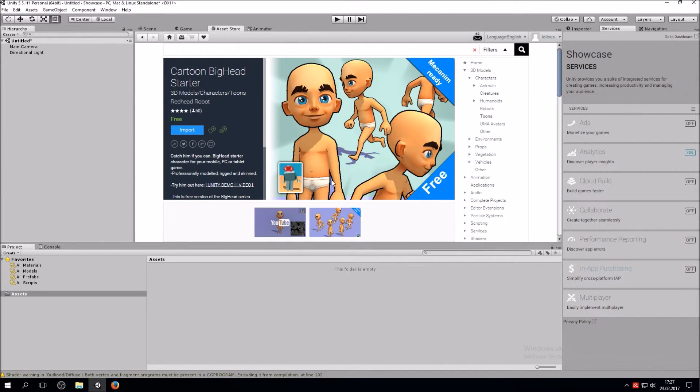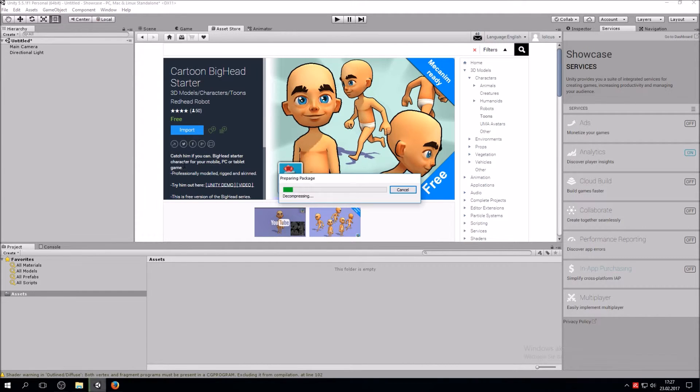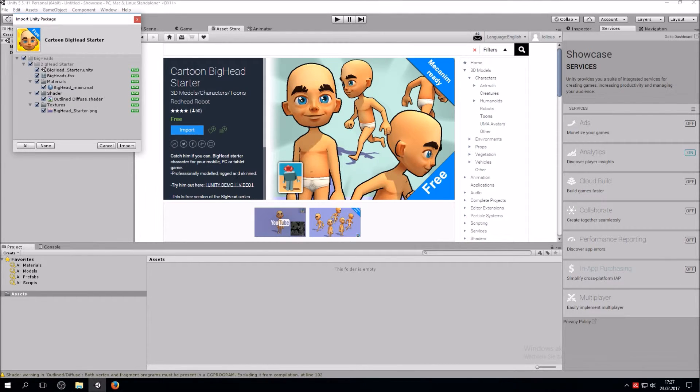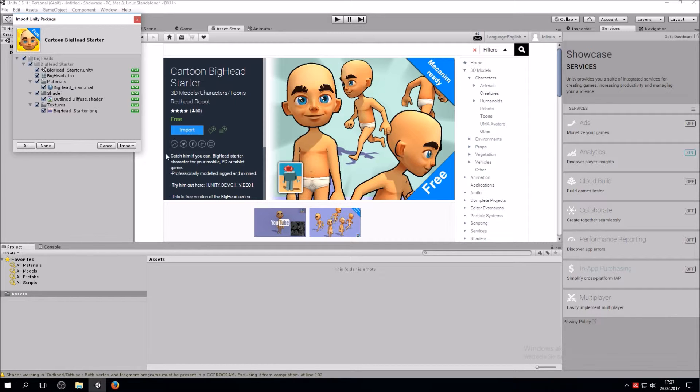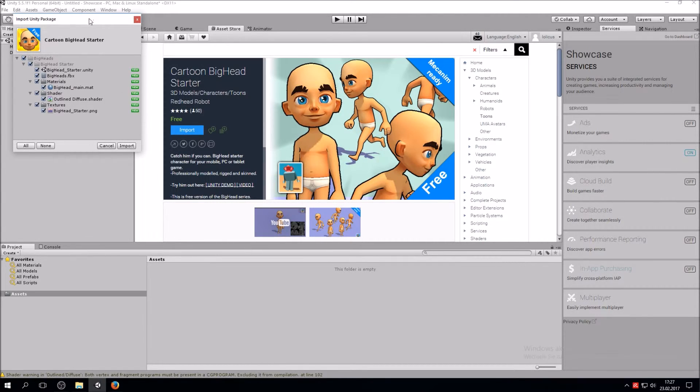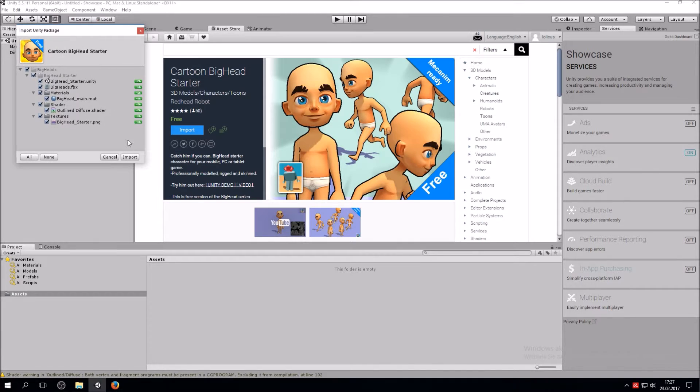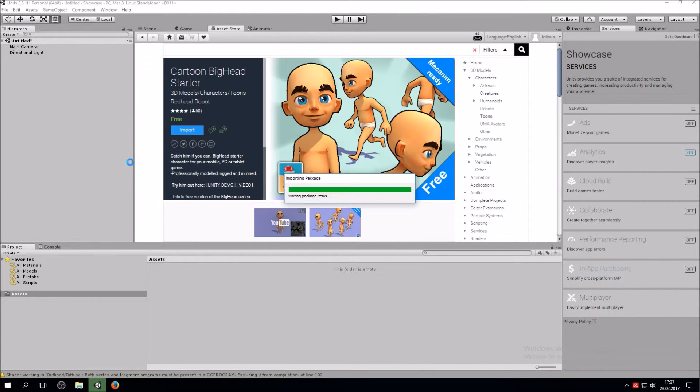It might say download here because you have not downloaded it before. For me it's just import. Then this little dialog here pops up and you click on import.